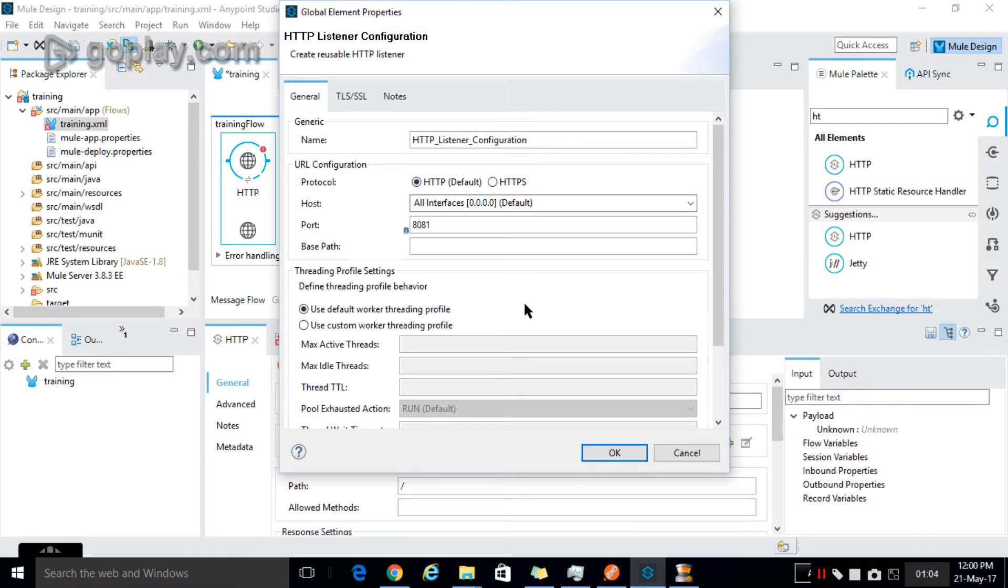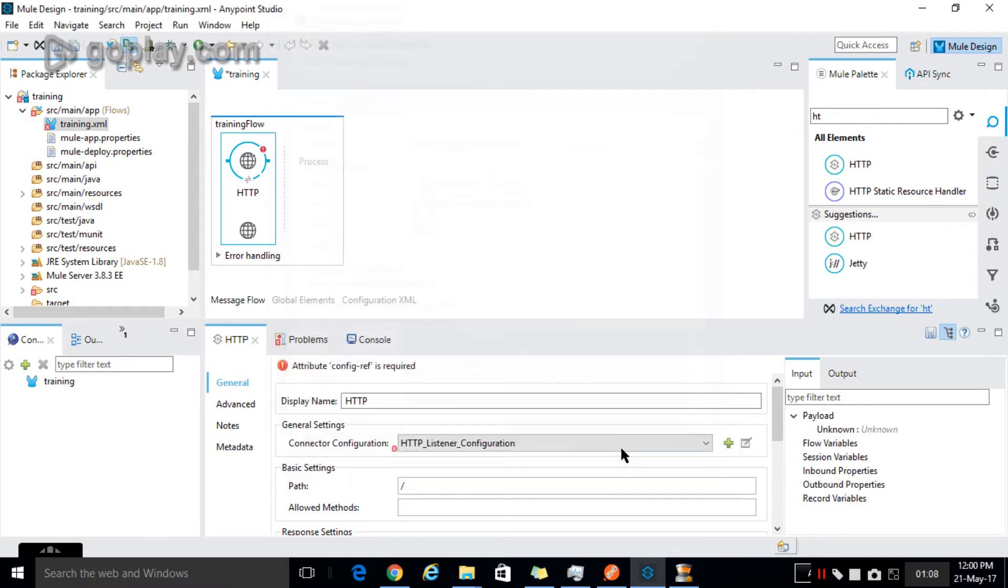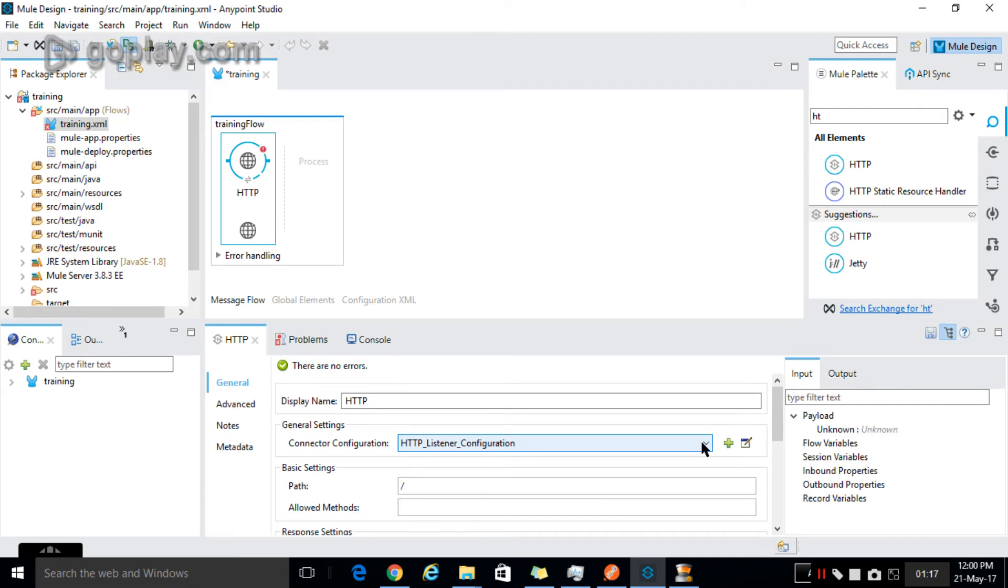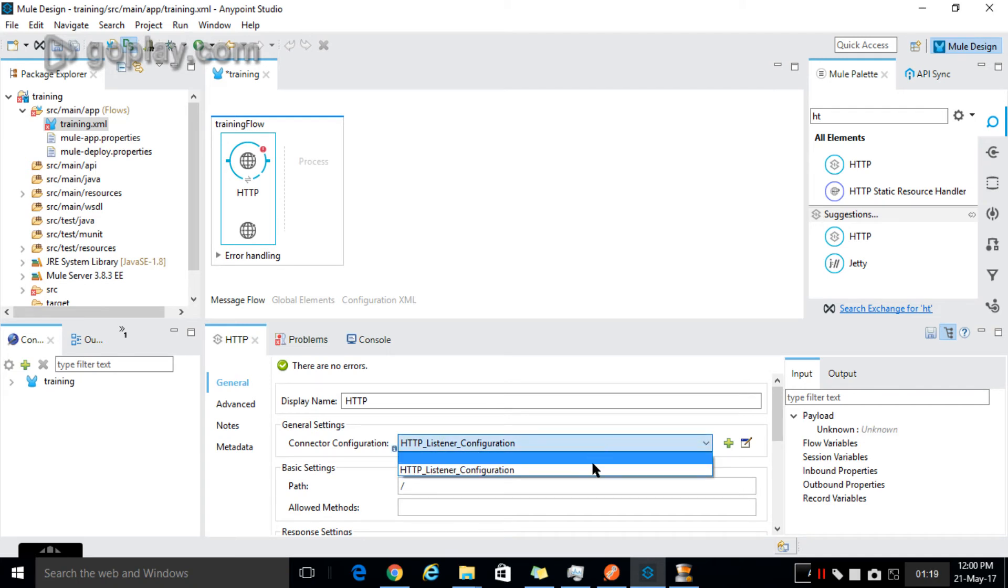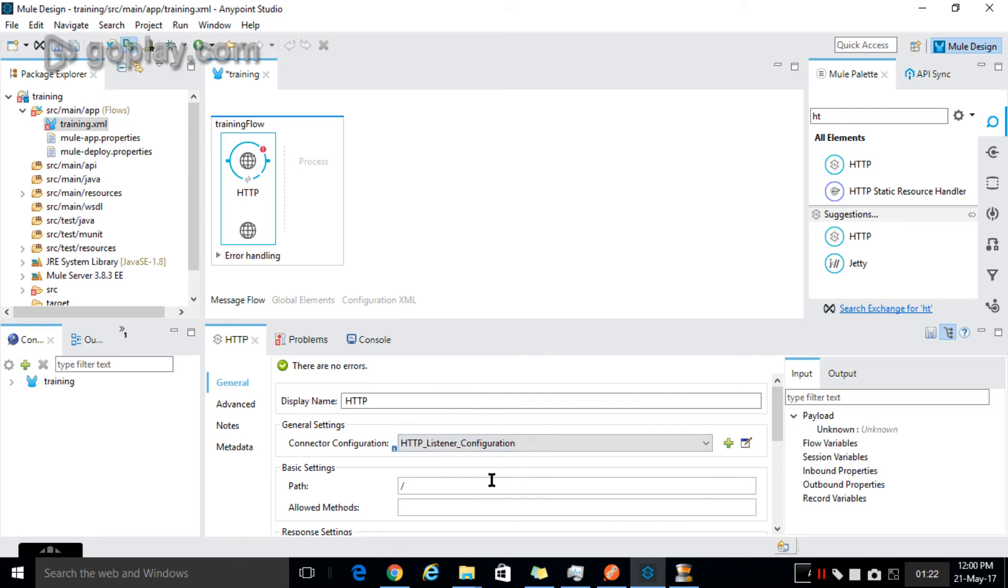Now automatically the HTTP configuration is selected here. If you want to select any other configuration which is already different, from the dropdown list select the configuration and give the path.